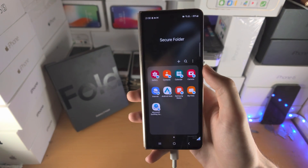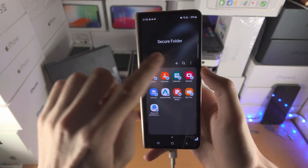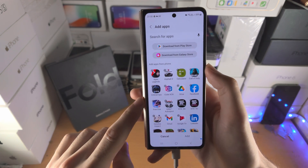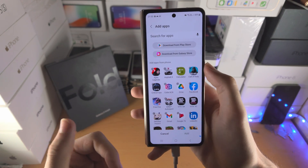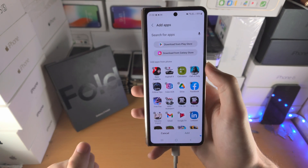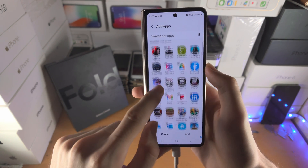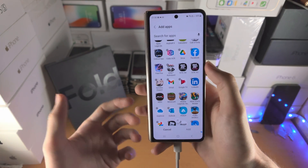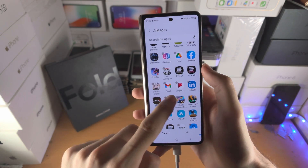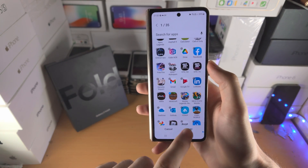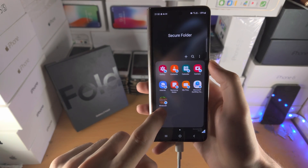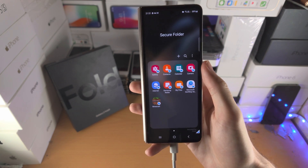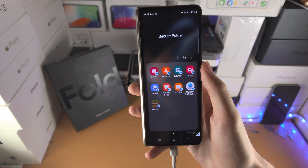Go back and tap on the plus. From here, choose whatever apps you would like to lock. I want to lock the Minecraft game, so I'll tap on Add and you can see the app is now added to the Secure Folder.